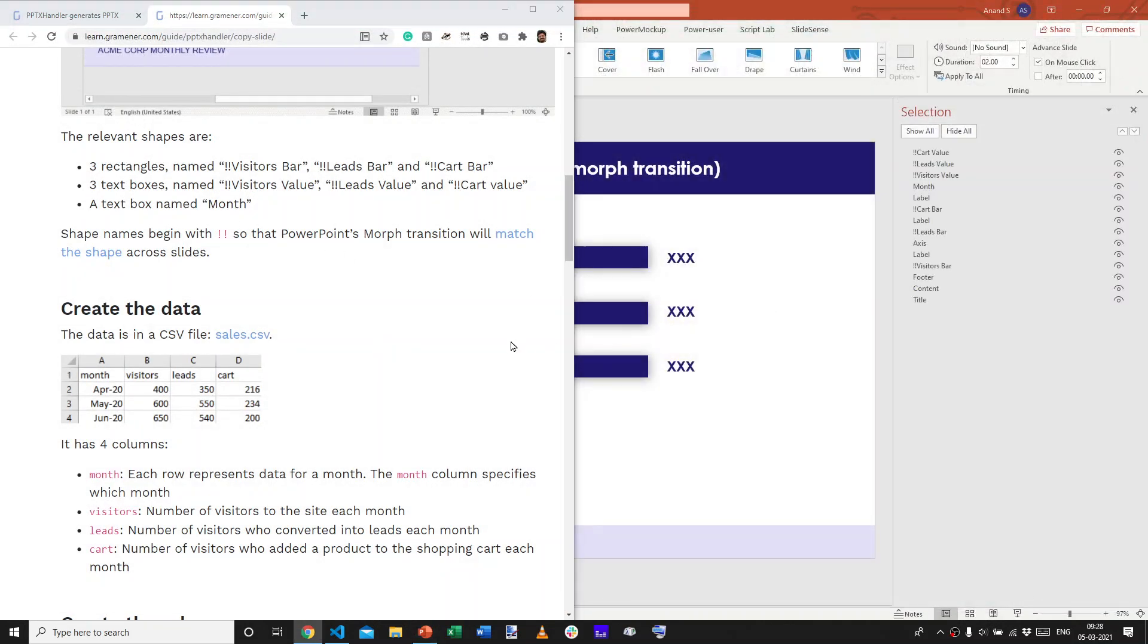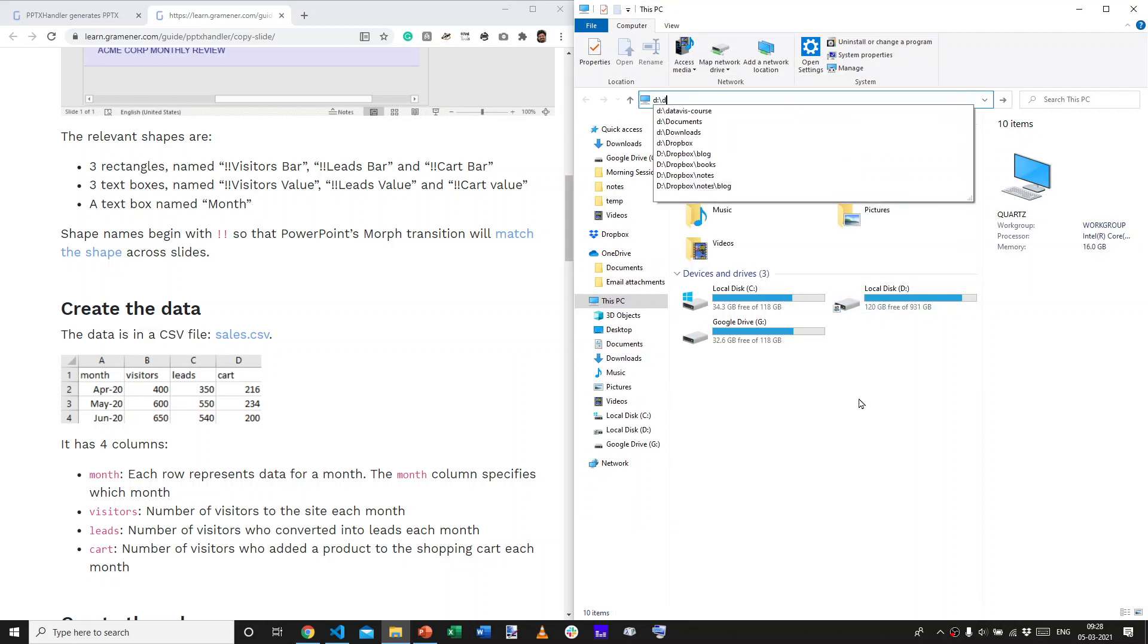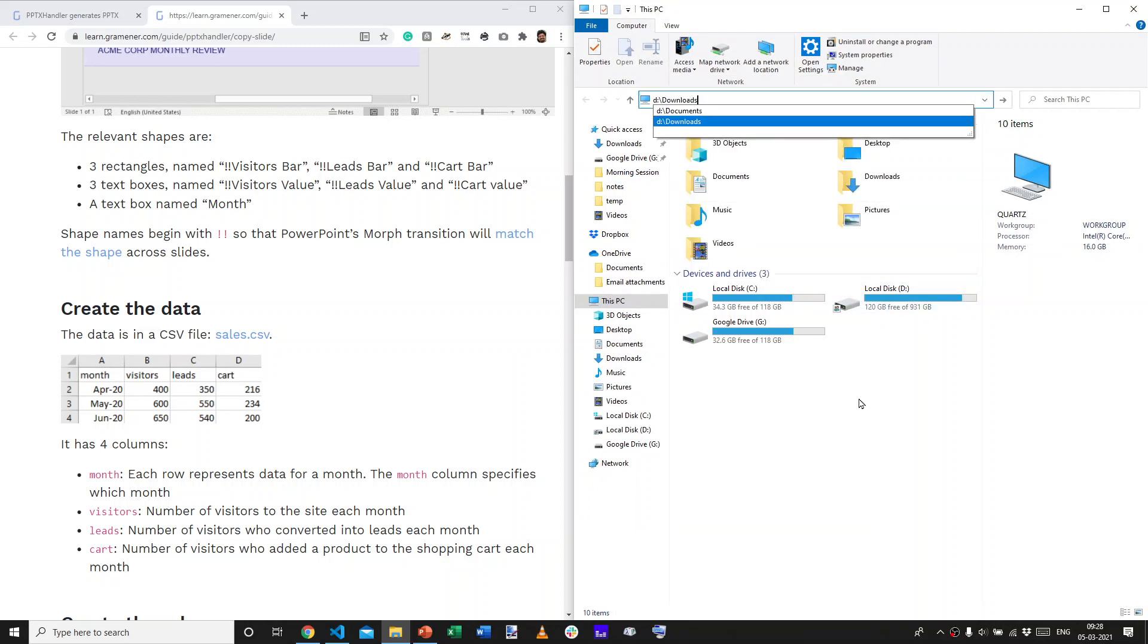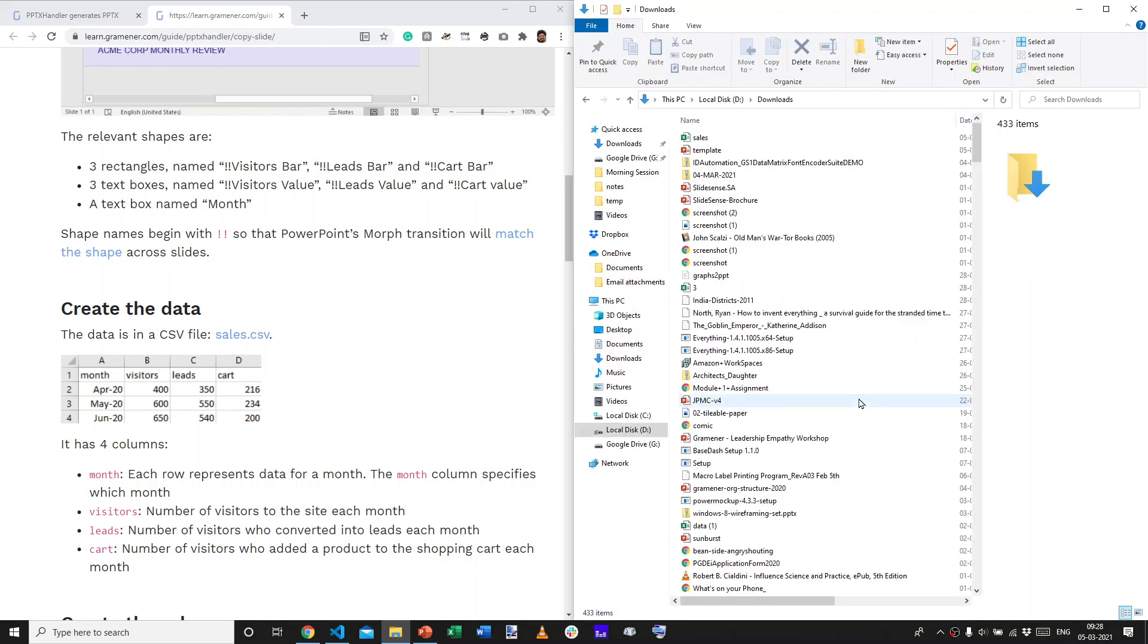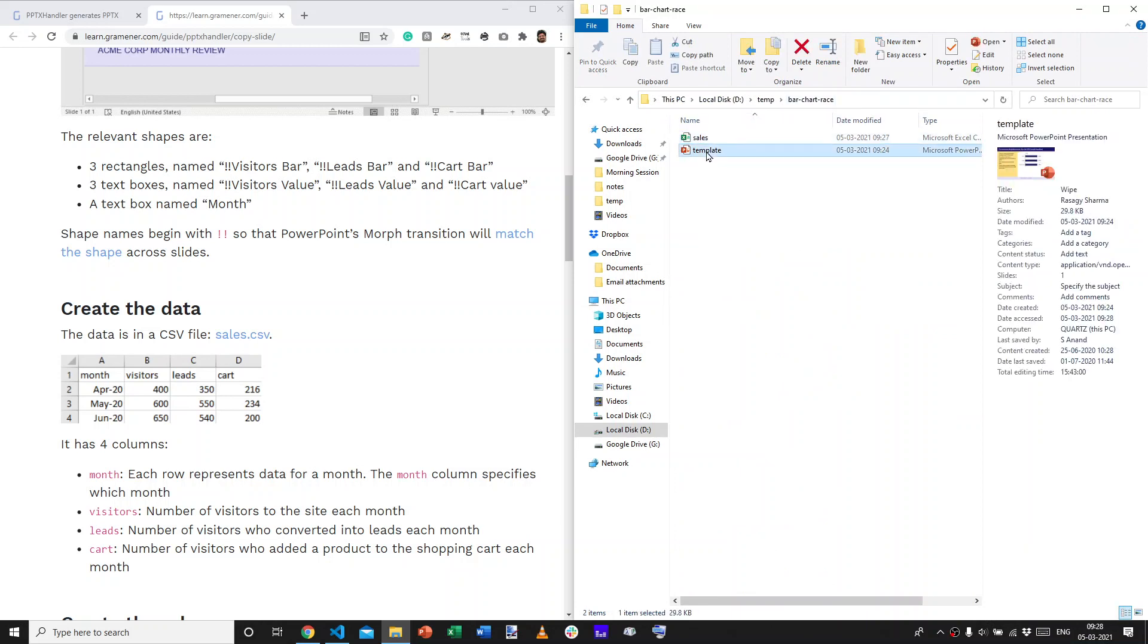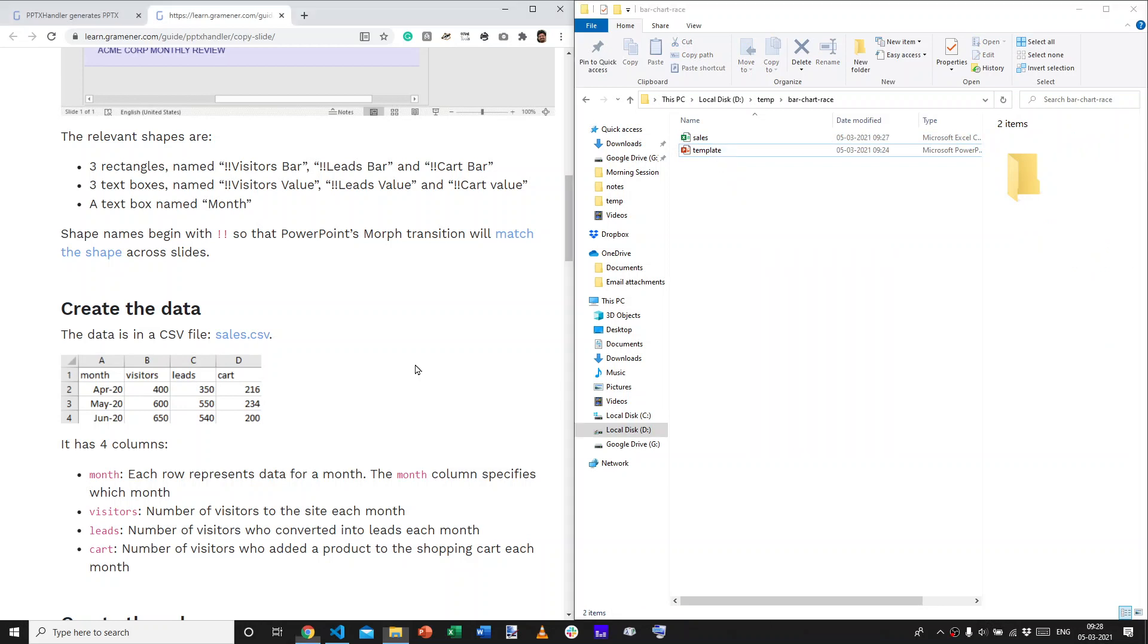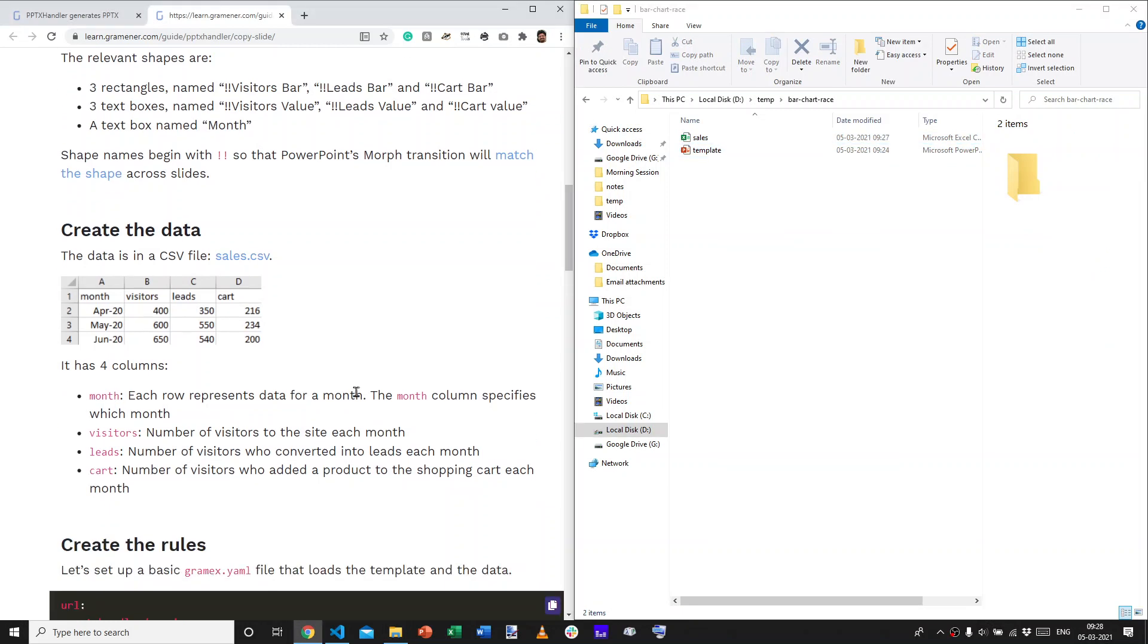I'm going to copy both of these files onto my temporary folder. And, so, this folder now has two files. The sales.csv file and the template, which is the PowerPoint presentation that you just saw.